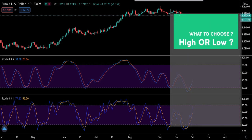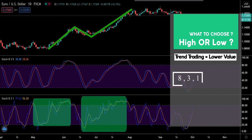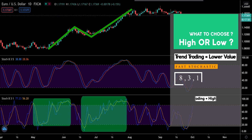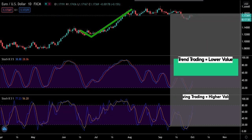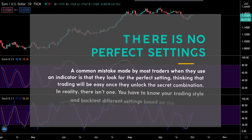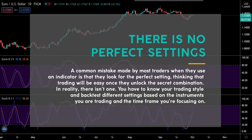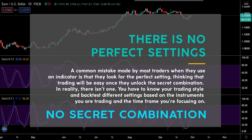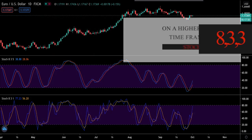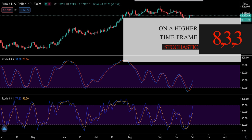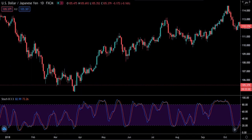If you want a higher number of signals when trend trading, adopt lower values on the stochastic indicator. If you are a swing trader who wants to capture the major swings in the market, using high values will help you eliminate market noise and focus on the main swings. A common mistake is looking for the perfect setting, thinking trading will be easy once you unlock the secret combination — in reality there isn't one. You have to know your trading style and backtest different settings based on the instruments and time frame you are trading. I prefer to use the stochastic indicator 8,3,3 on a higher time frame.